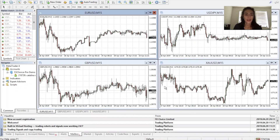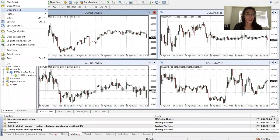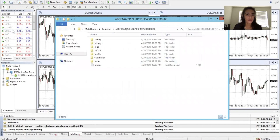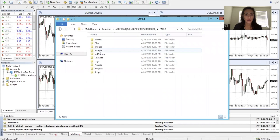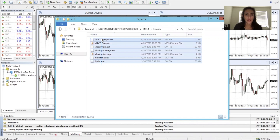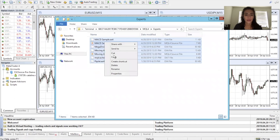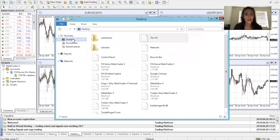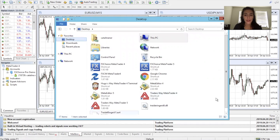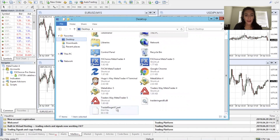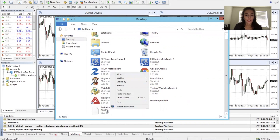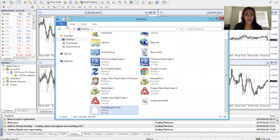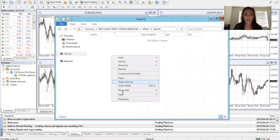And we're in. Next, go to File, Open Data Folder, then MQL4, and navigate into the Experts folder. Then go back to the desktop and copy and paste the trader file ending in .ex4 into the Experts folder.